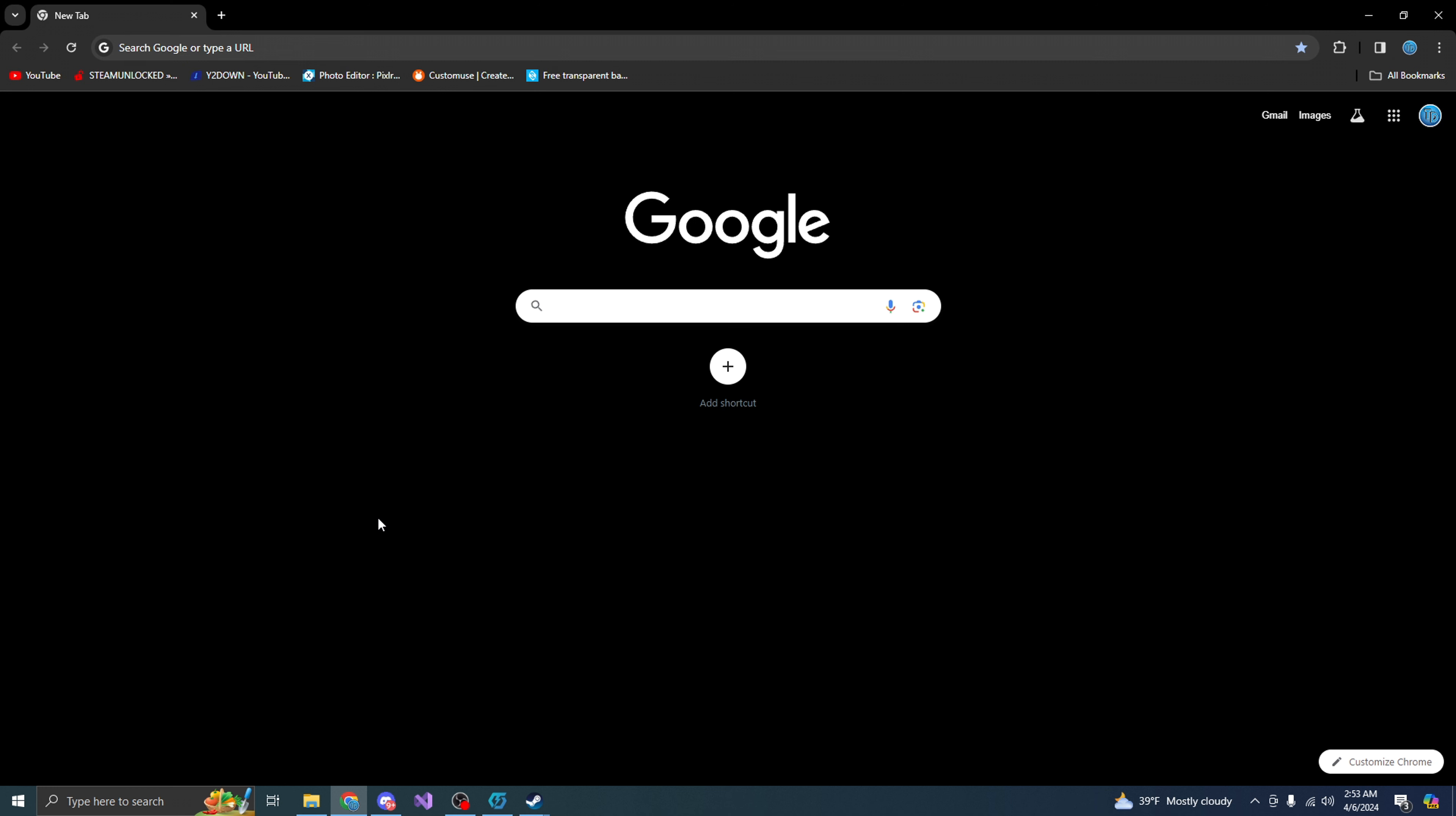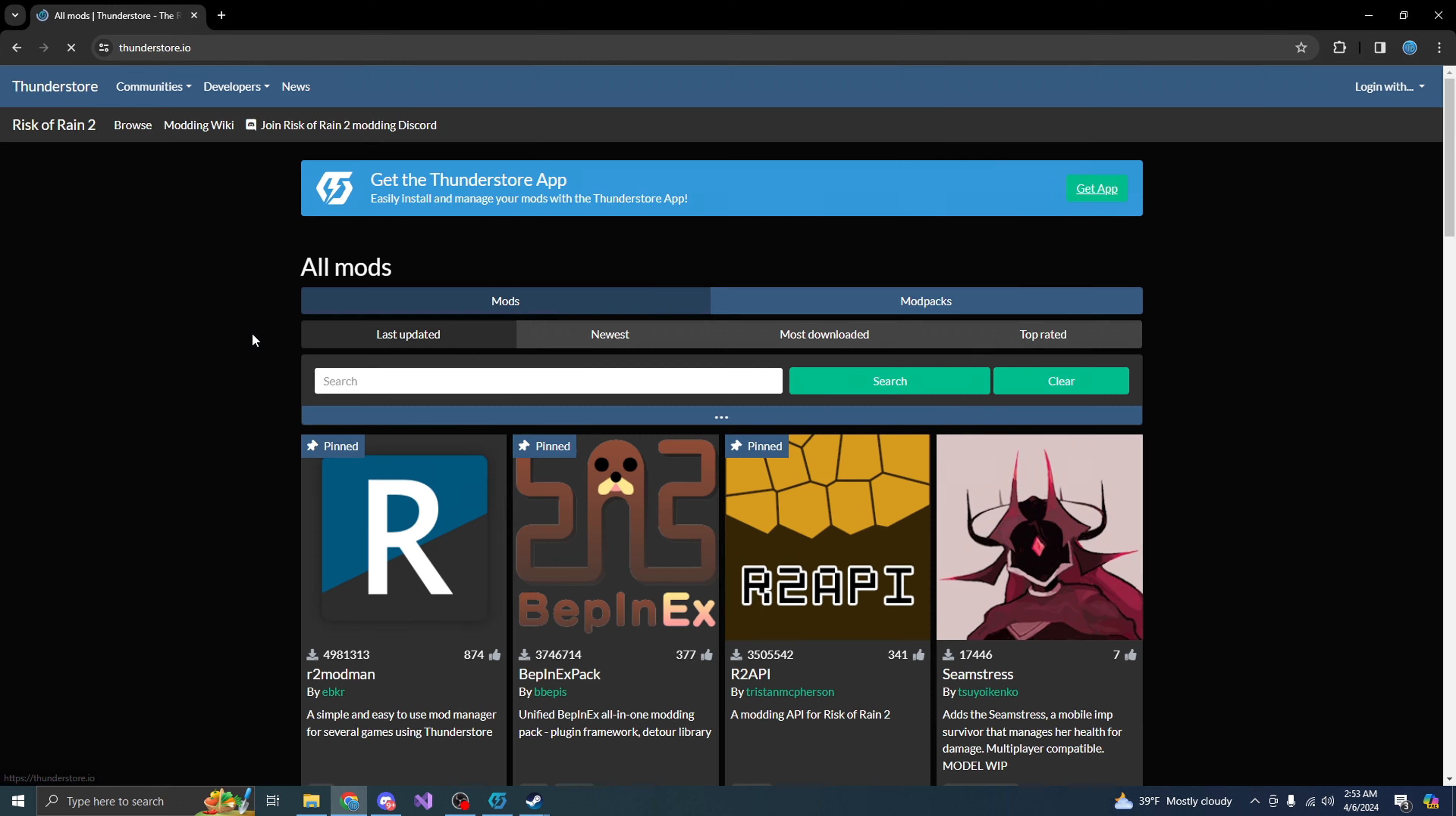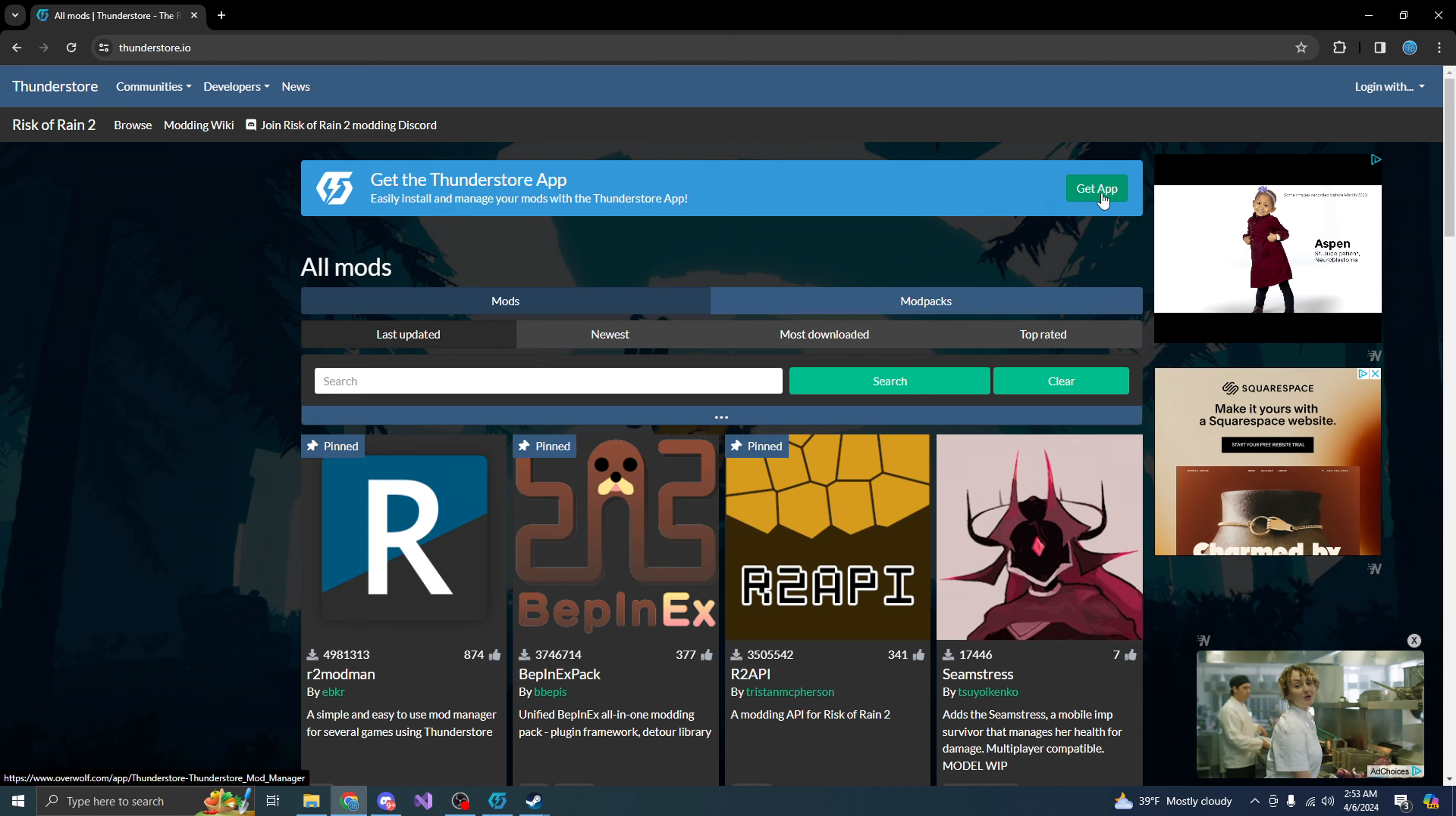So first, make sure you have the game content warning. Then from here, type in Thunder Store. You want to click on this one right here as you guys can see. From here, you want to go ahead and get the app. Make sure you guys download it.